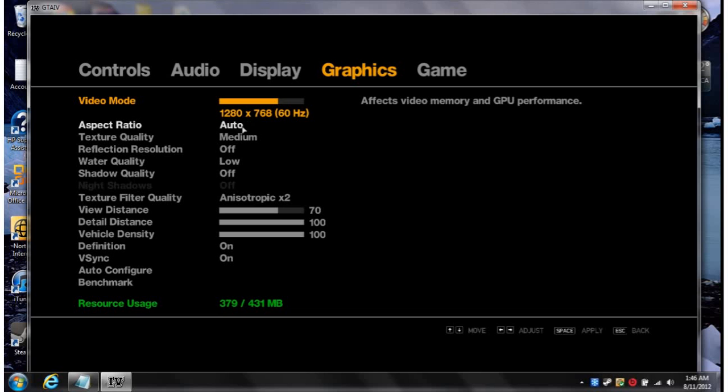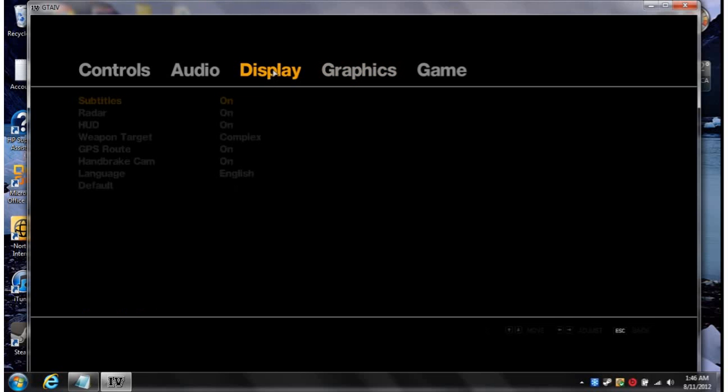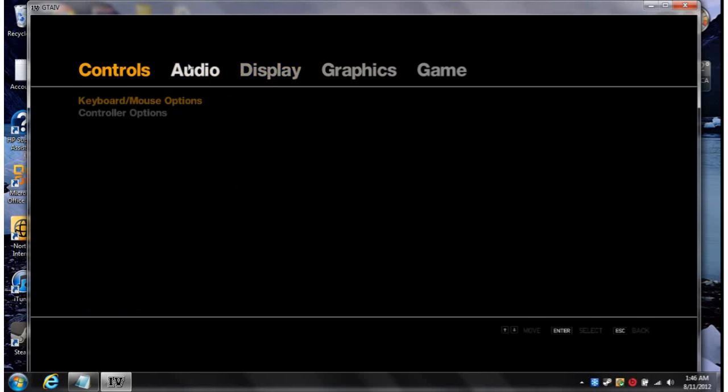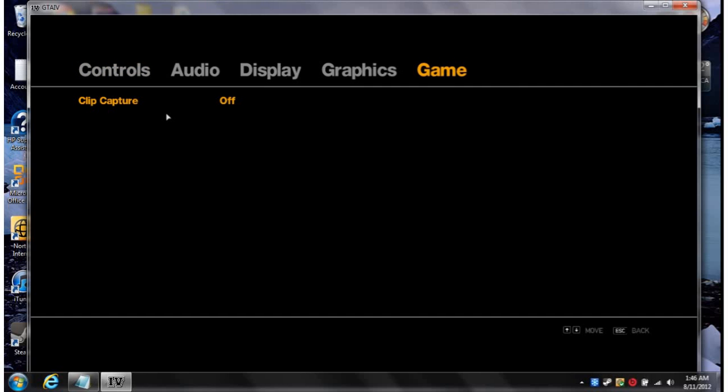It's pretty good. Texture quality, I have that medium. Reflection off. Water quality low. And I have view distance at 70. I don't really need 100, it's the same thing for me, that's what I think. And I have clip capture off. I think that helps a little bit, maybe.